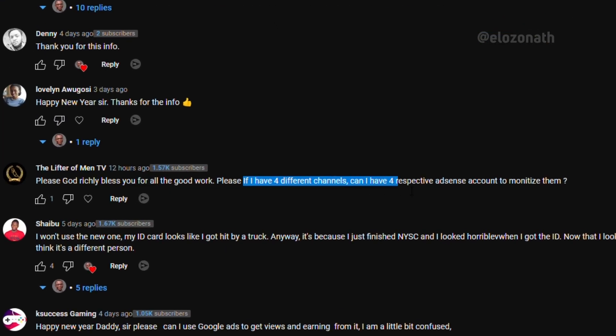Someone asks: if I have four different channels, must I have four different AdSense accounts for each of them to monetize? The answer is no — you don't need four different AdSense accounts for four channels. But if you wish to have it that way, you can.